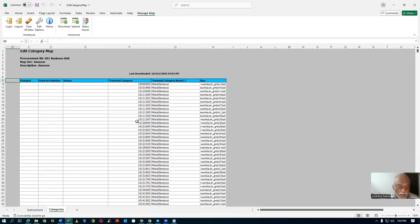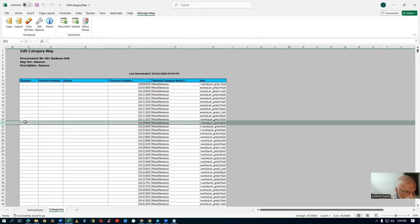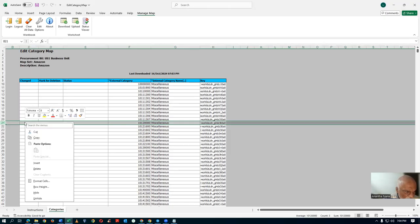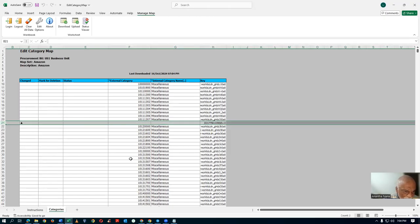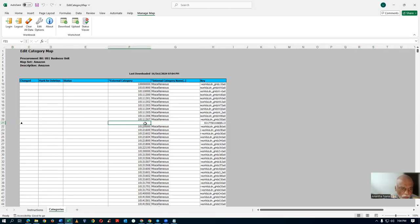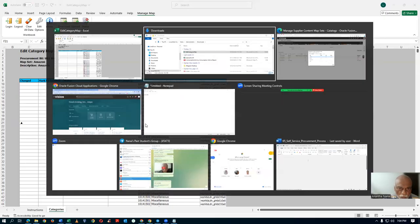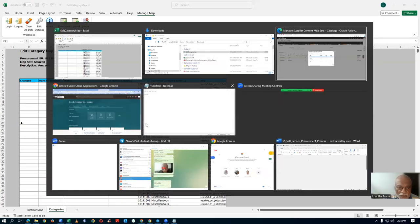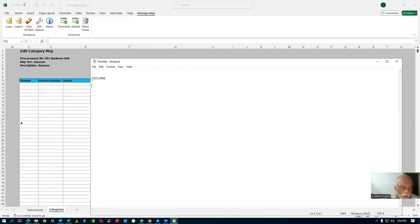Once the data is loaded, we need to make an insert — that category may not be there. Let's make an insert now. Click on it, right-click and then Insert. I am going to insert a line. So the UNSPSC number is 432-11902 — this is the incoming number from Amazon.